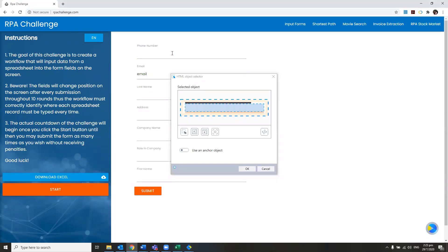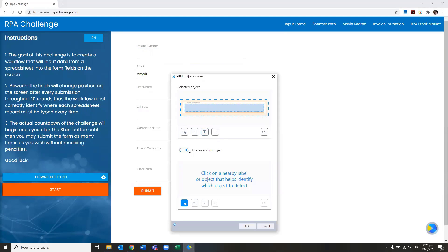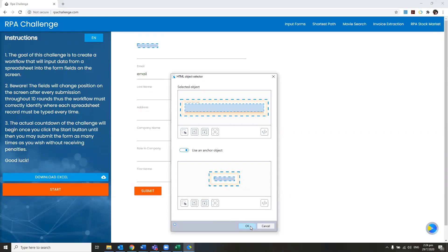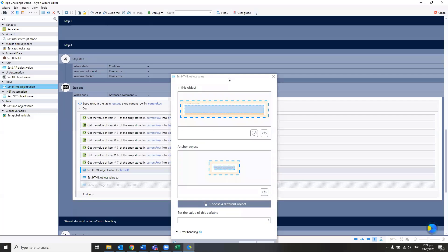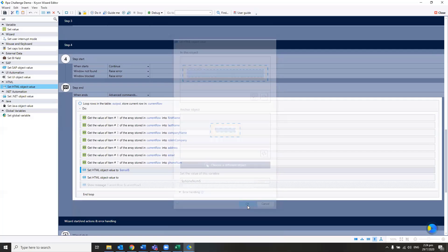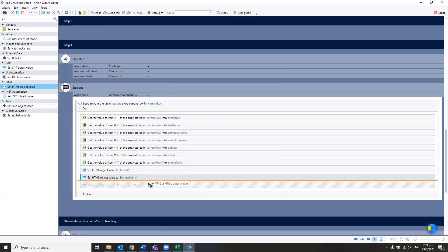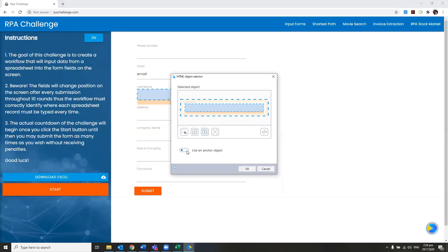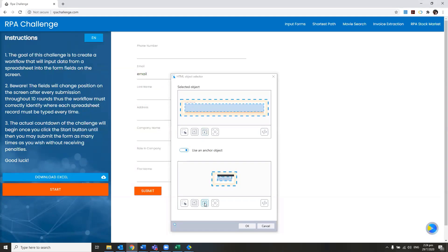We'll do the same for phone number — narrow down your search and choose an anchor object, which is phone number, then narrow down again. When we have dynamic fields, it is important to use the anchor object to make sure no matter where the field is, we are actually placing the information on the right field. Now we'll call in the phone number variable.